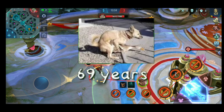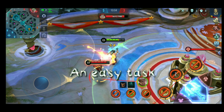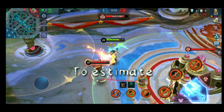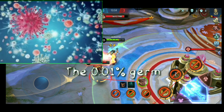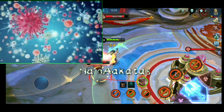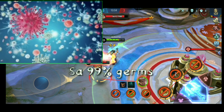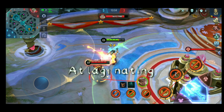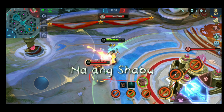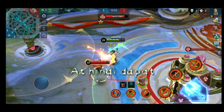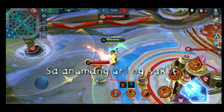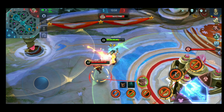As a pro fighter for about 69 years, this will be an easy task for me to estimate the 0.1% germ na nalakataakas sa 99% germ sa safeguard. At lagi nating tatandaan na ang shabu ay hindi gamot at hindi dapat gamitin gamot sa anumang uri ng sakit.